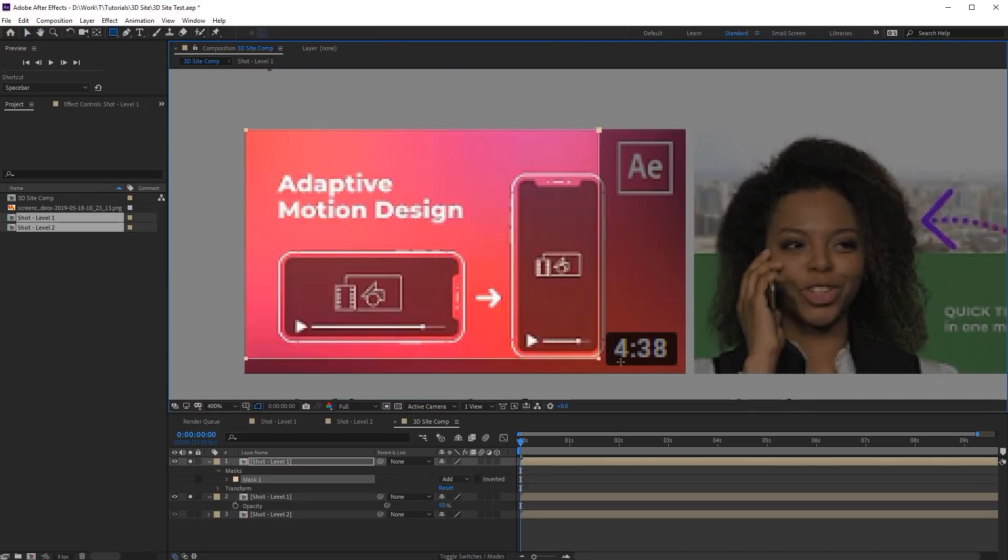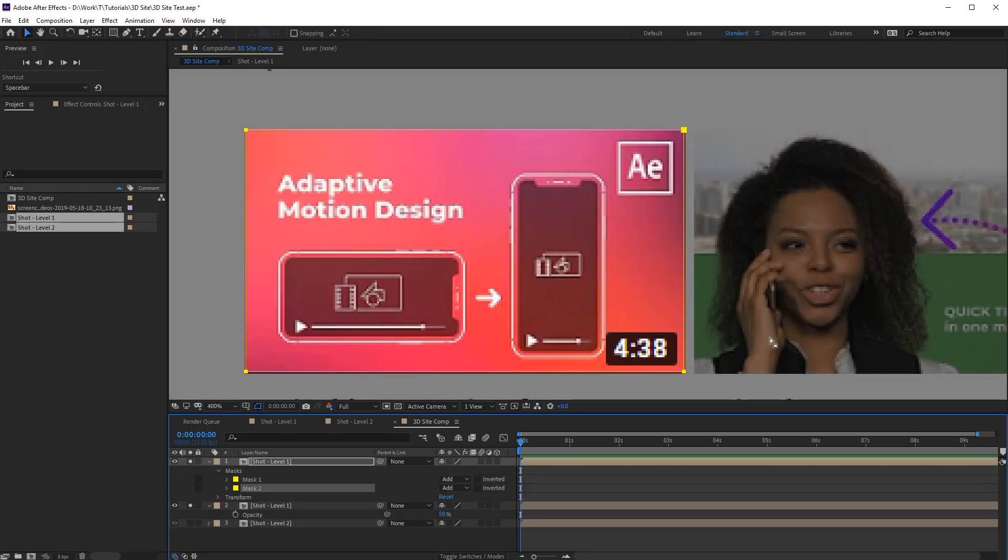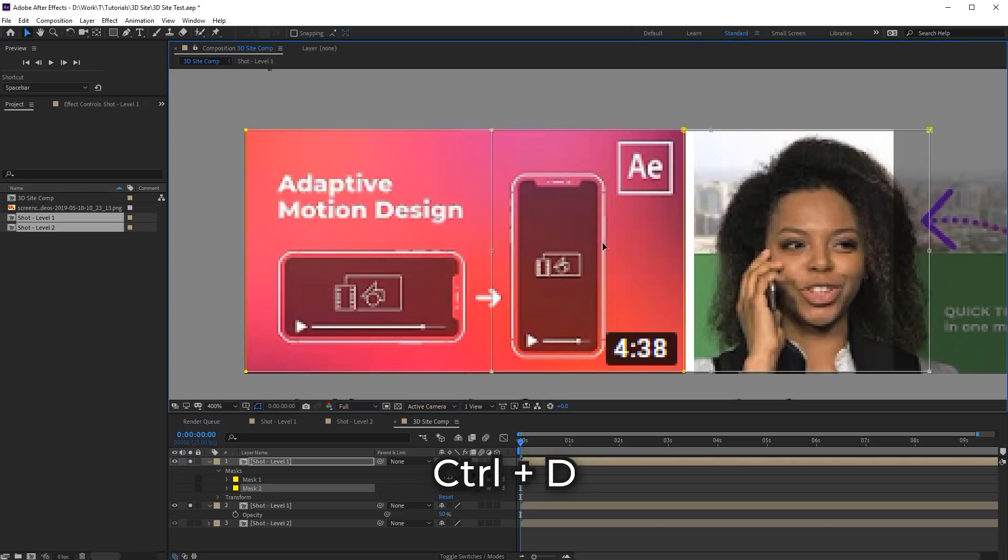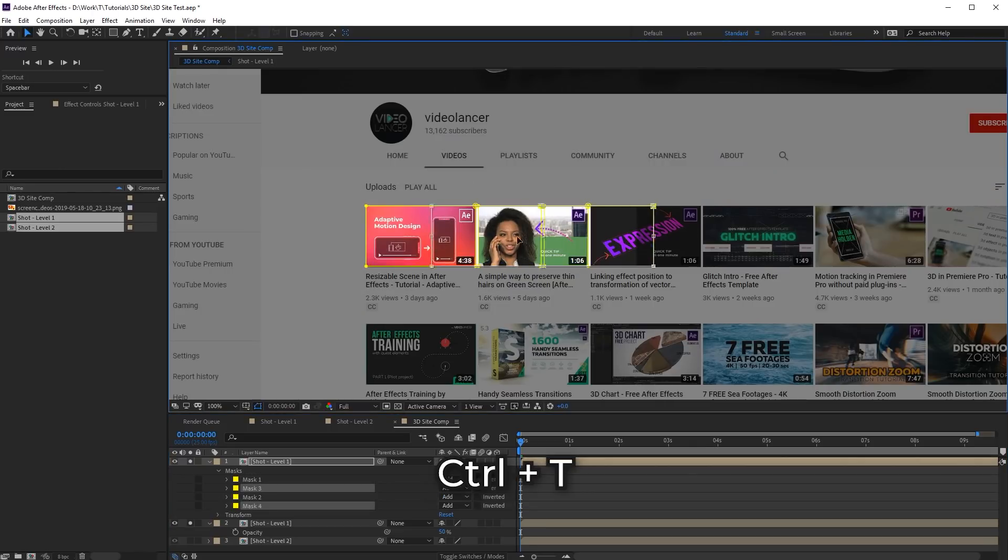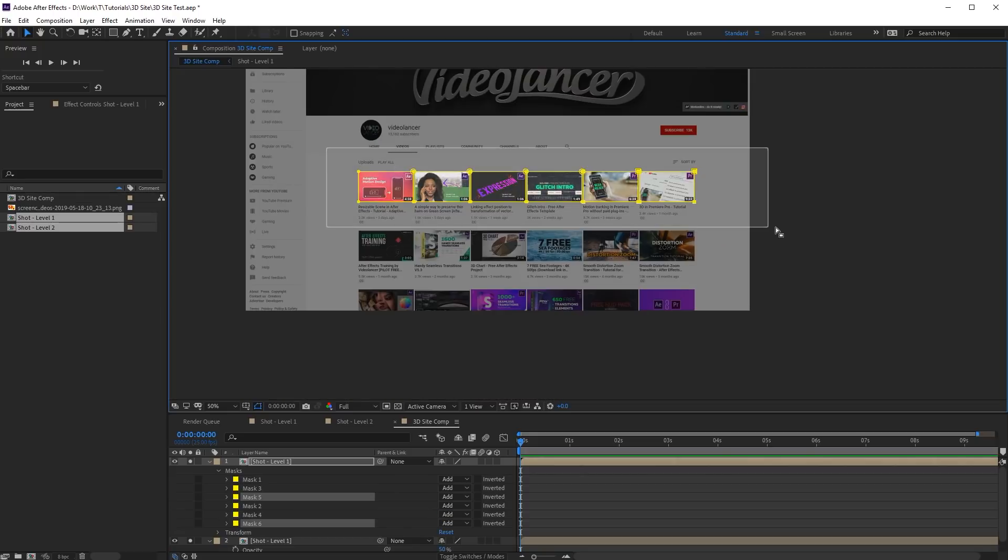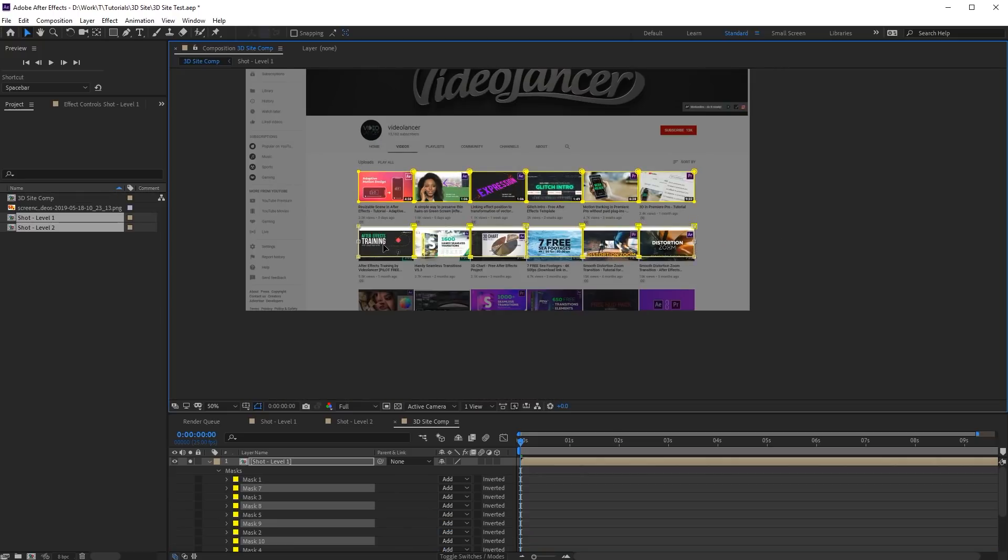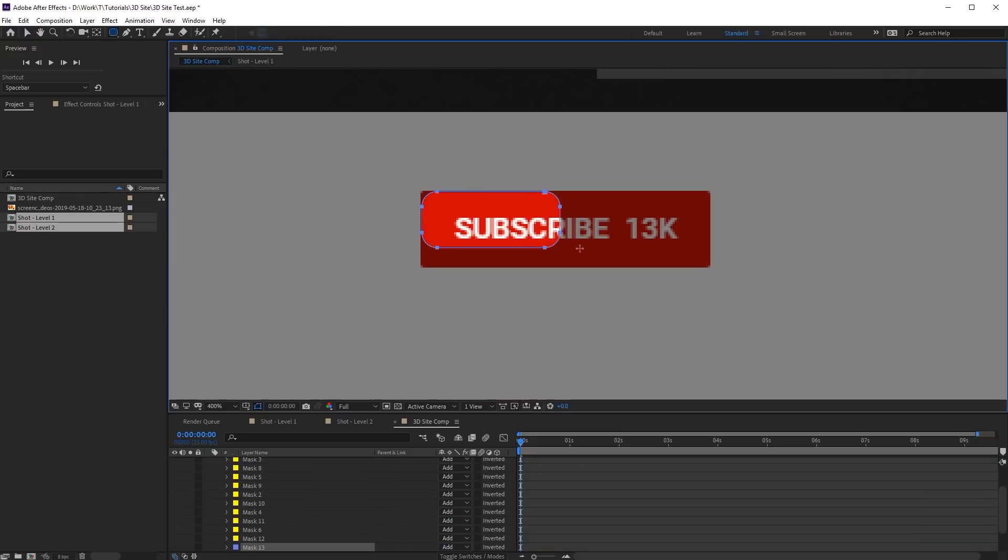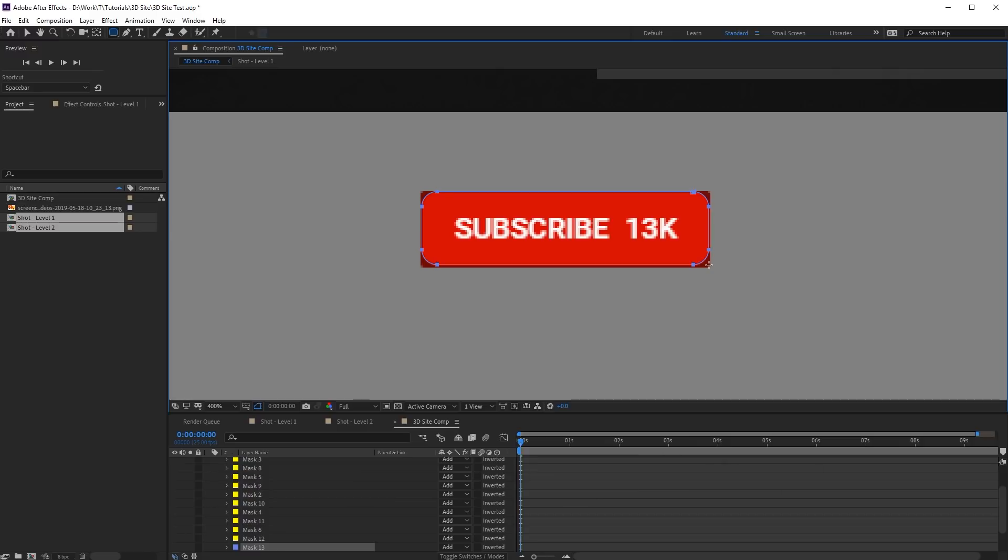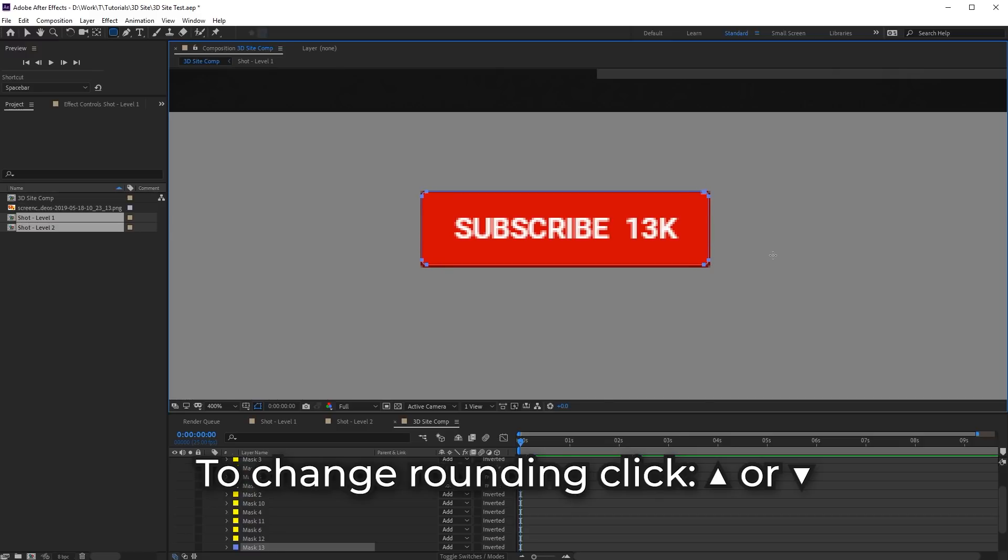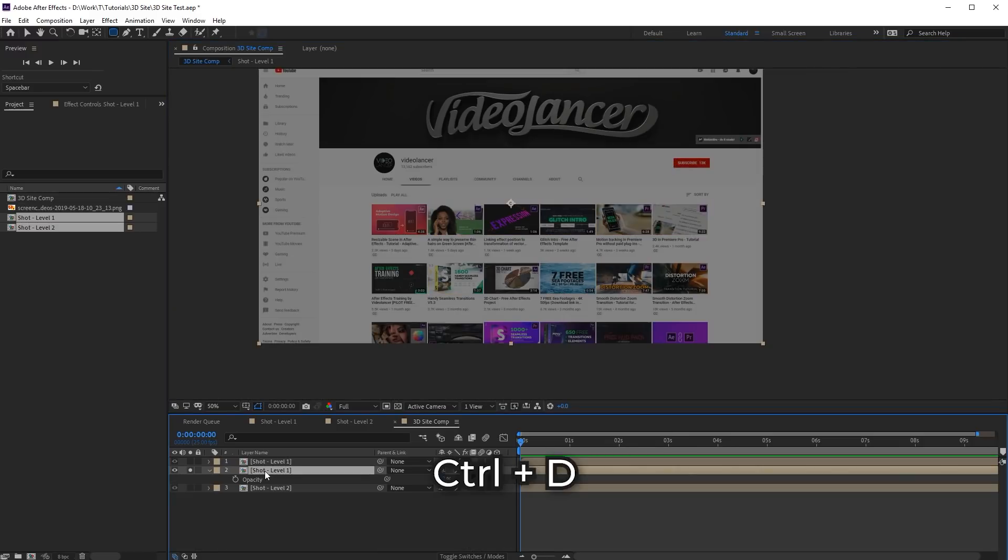In order to double the mask, push hotkeys Ctrl D. In order to shift the mask, push Ctrl T. Now let's create masks for background panels.